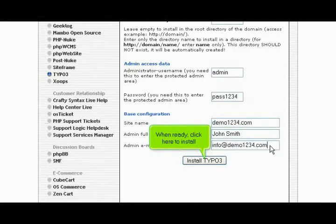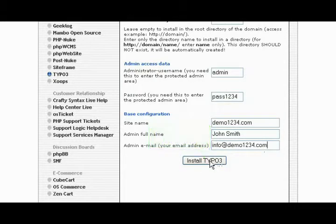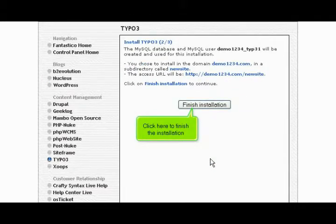When ready, click here to install. Click here to finish the installation.